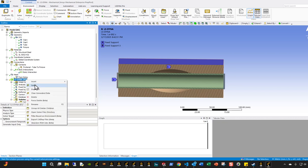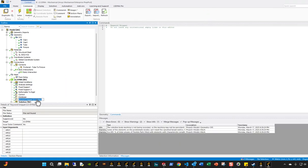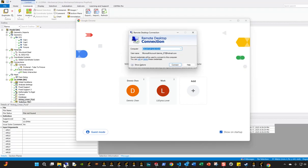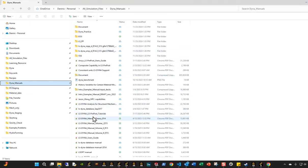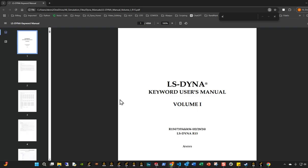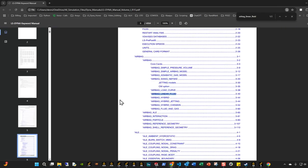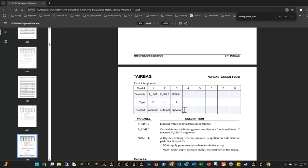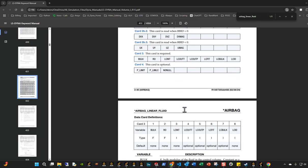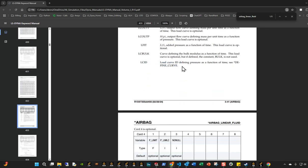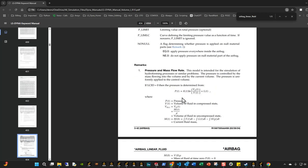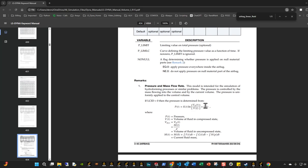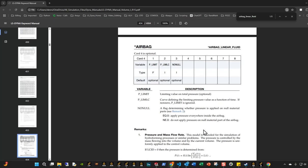We're going to call this the 'airbag linear fluid.' The airbag linear fluid model is essentially one in which — let me show the manual real quick, it's always good to refer to the manual. This card allows us to apply a pressure on the internal surfaces of the body based on an LCID parameter, which applies pressure as a function of time. If you don't define an LCID, pressure is calculated based on some initial volume and mass flow rate.